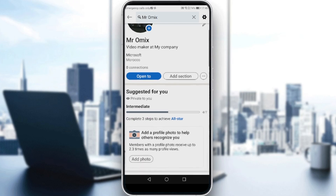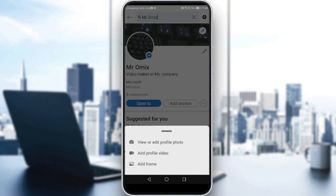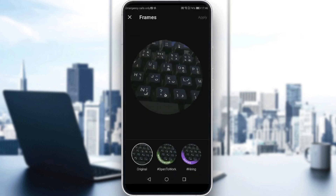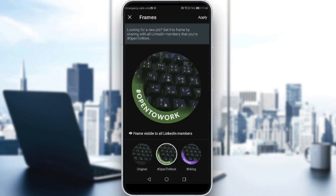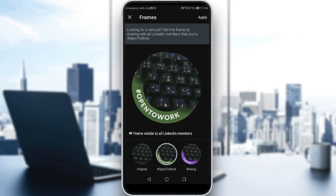It's saving now, and as you can see I now have a profile picture. To change to 'Open to Work,' click on your profile picture again, then click 'Add Frame.' You have three options: the original option, the 'Open to Work' option, and the 'Hiring' option. We want to change to 'Open to Work,' so click the second one.